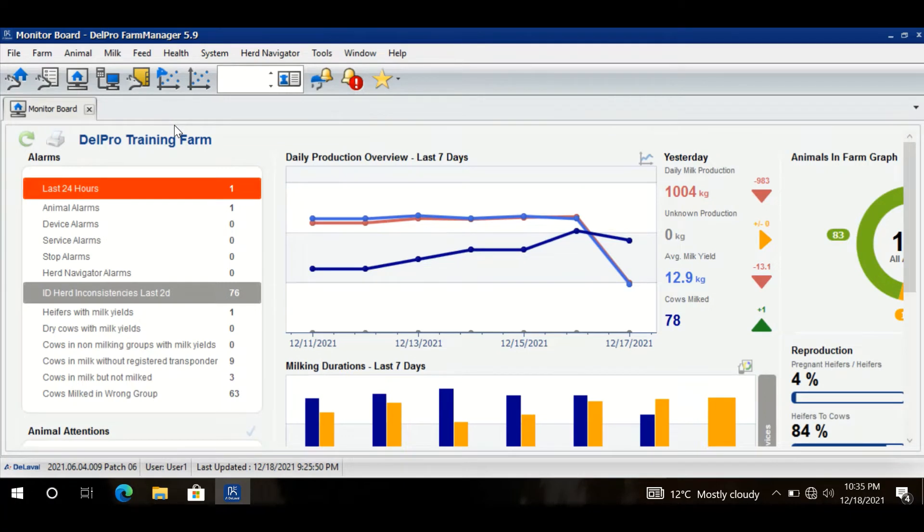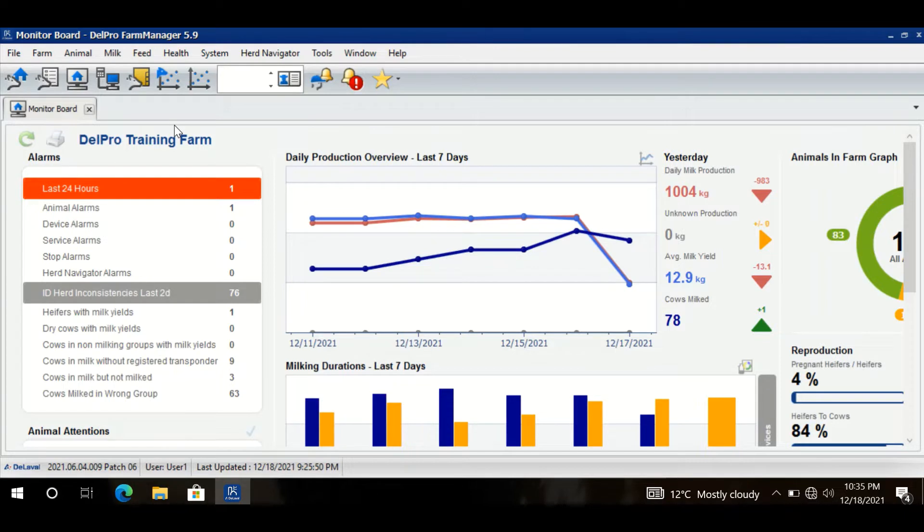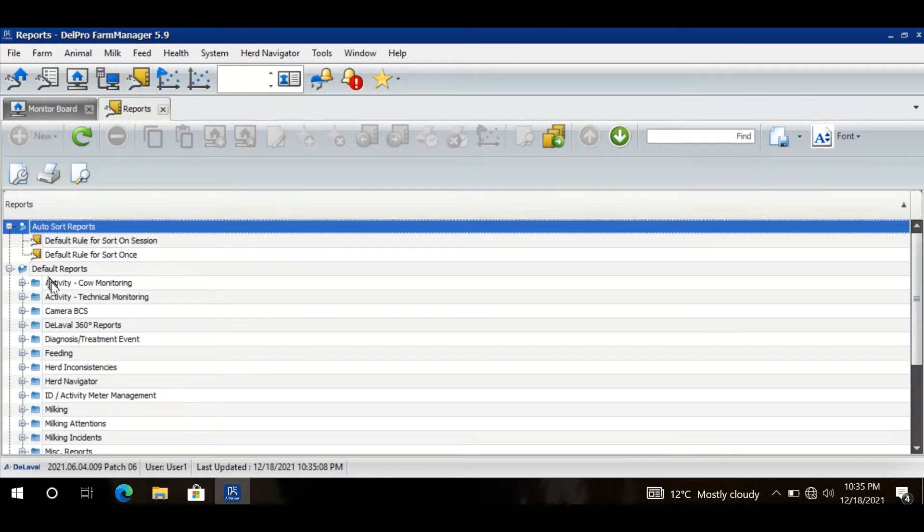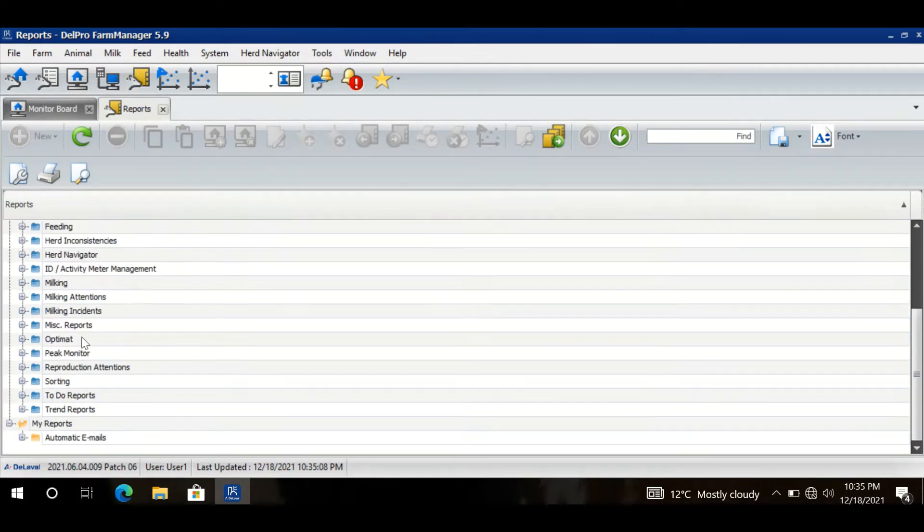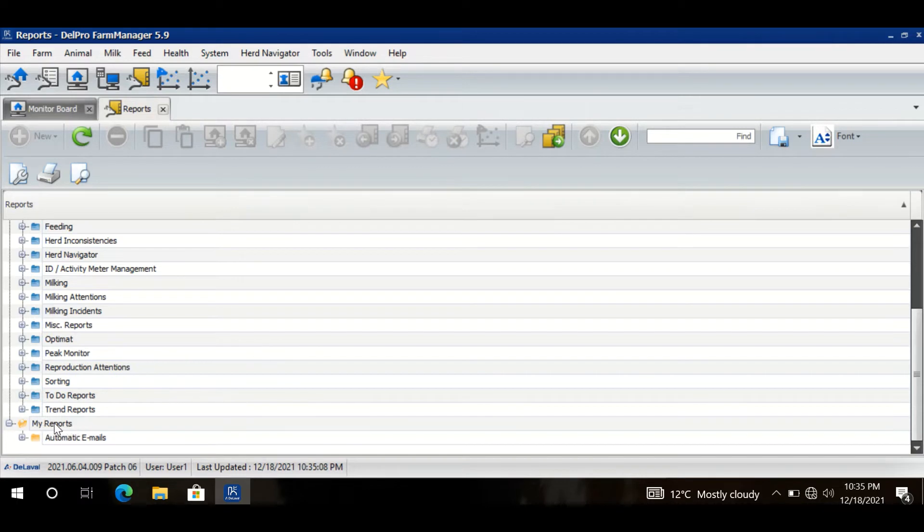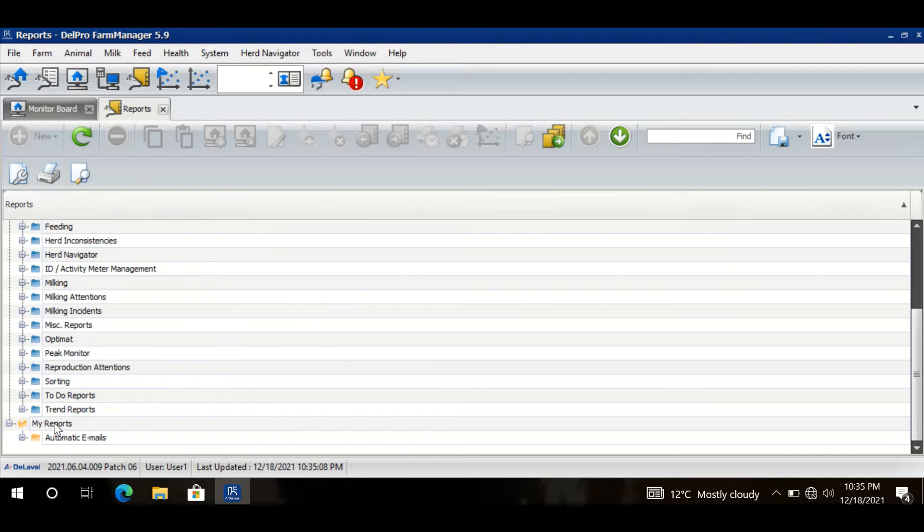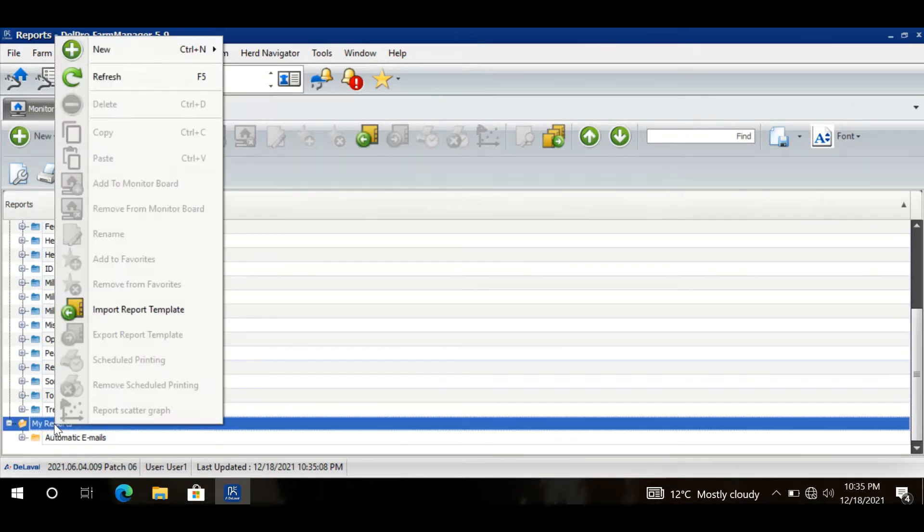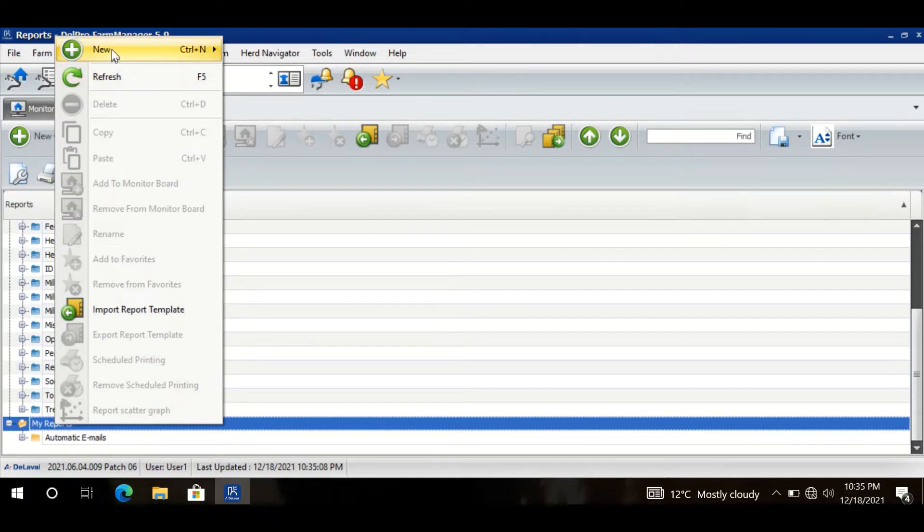Welcome. Let us quickly have a look at how we can create a simple customized report. We go to the report section, and below default reports we have the option of My Reports. We suggest that you should keep all of your reports in your folder, so just right click on My Reports and there is an option of New.